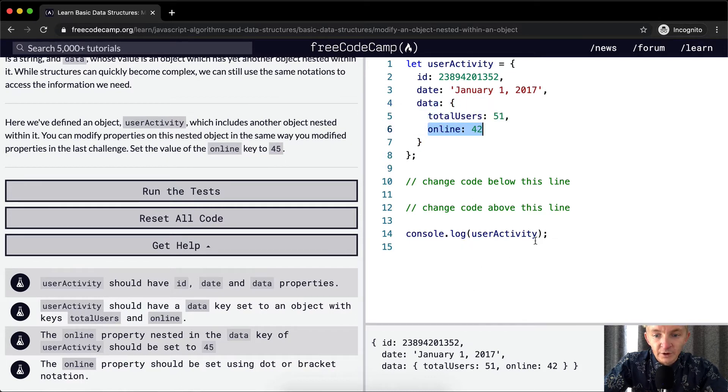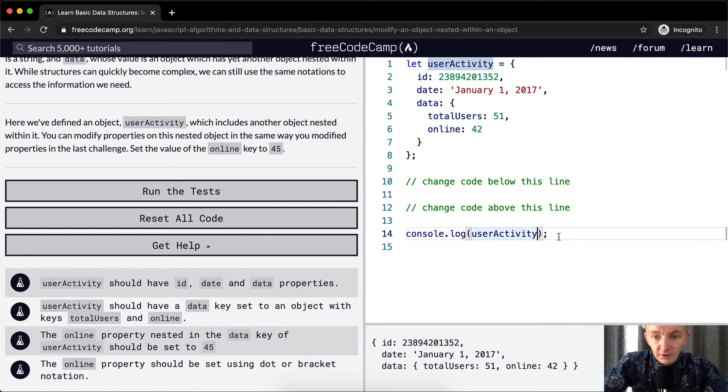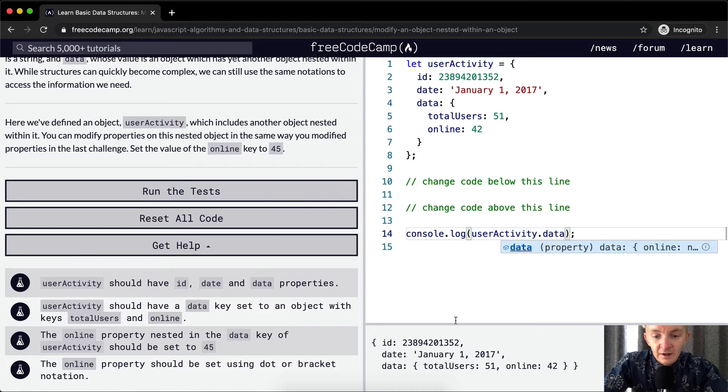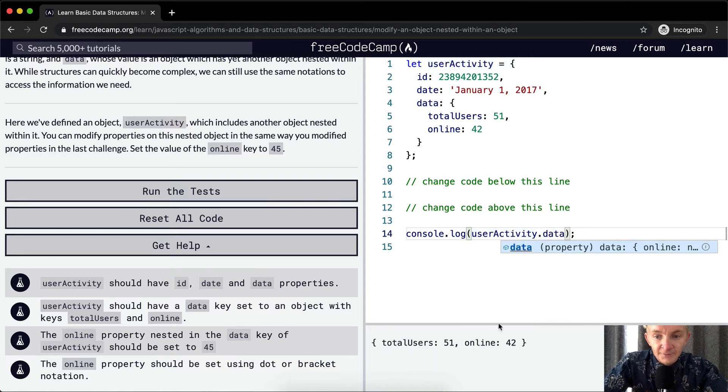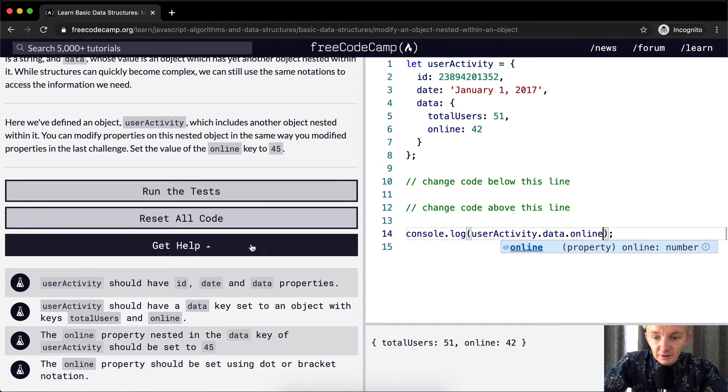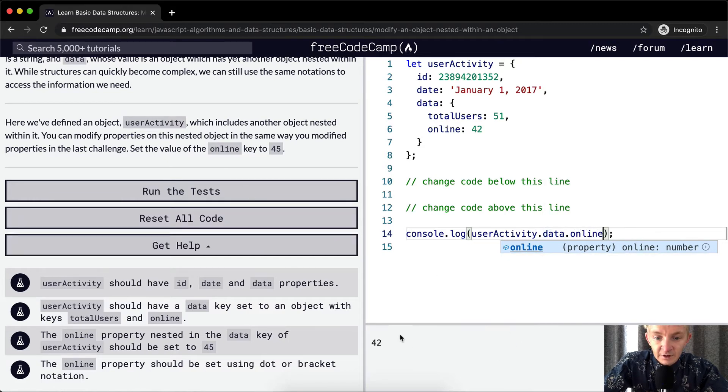If we console log userActivity, well, here we can use dot notation or bracket notation. I'll start with dot notation. So we could go userActivity.data. This is going to produce this guy. And so dot data, and then what we want is to set the online. So if we go dot online, we get 42.